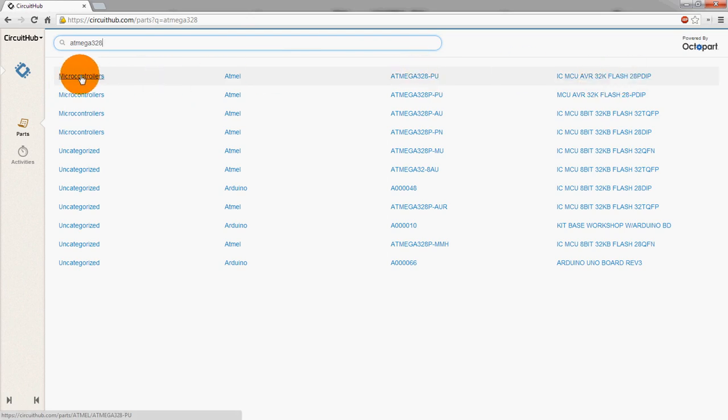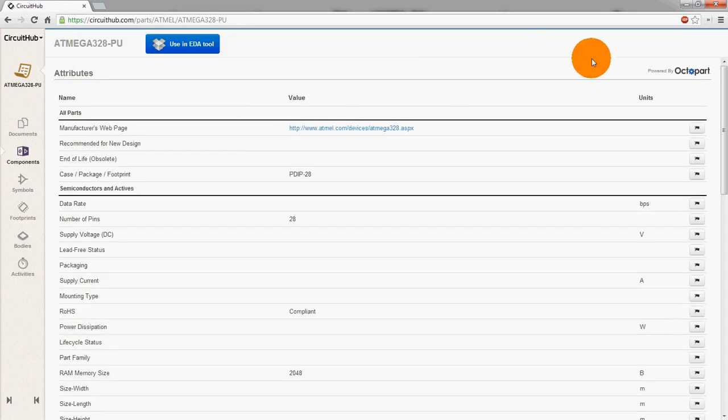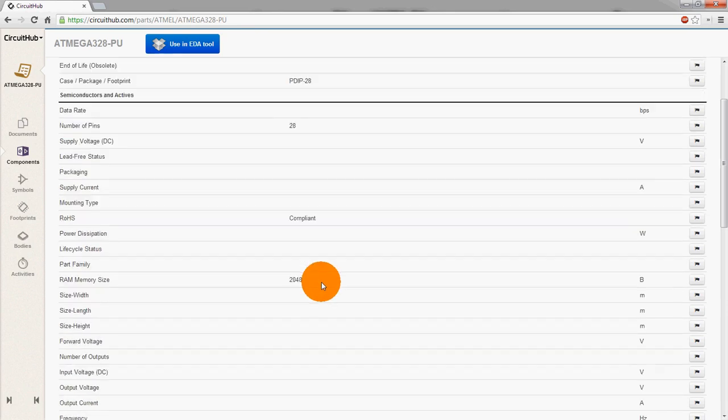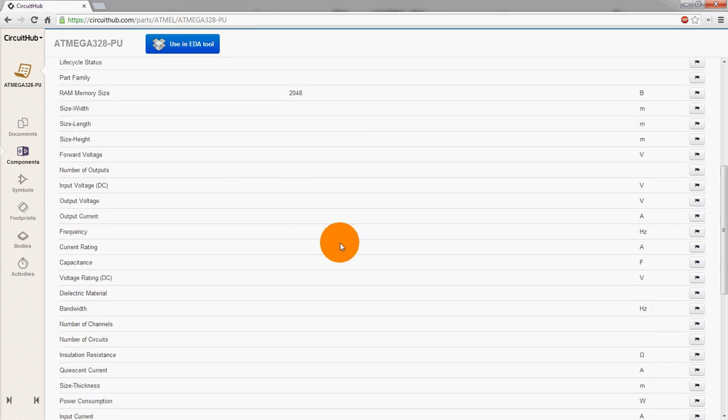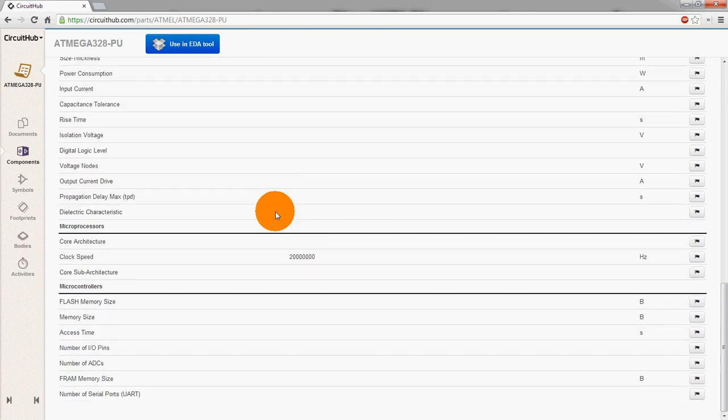So if we click on this, we actually see that all the attributes from Octopart come up. The package type, number of pins. And then if there were other things here, if they're listed in Octopart, they will show up here too, which is nice.